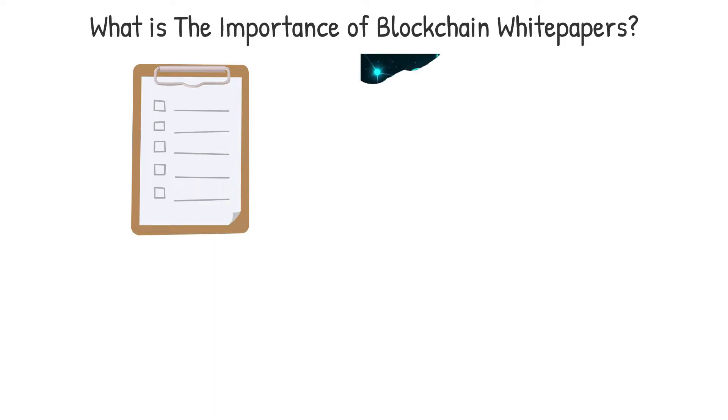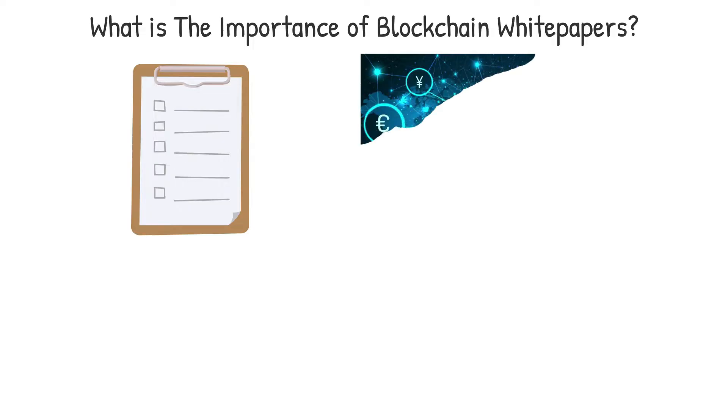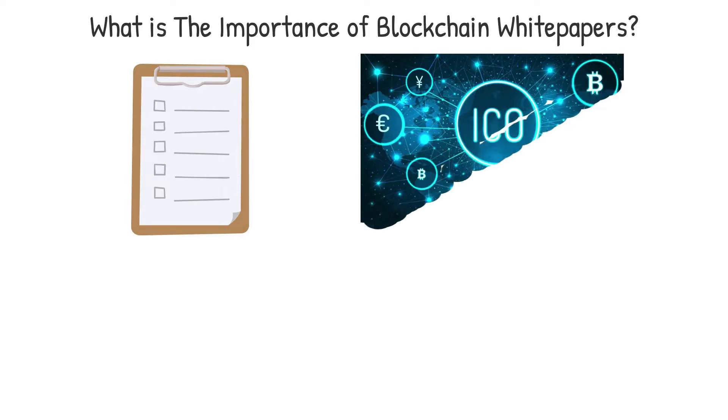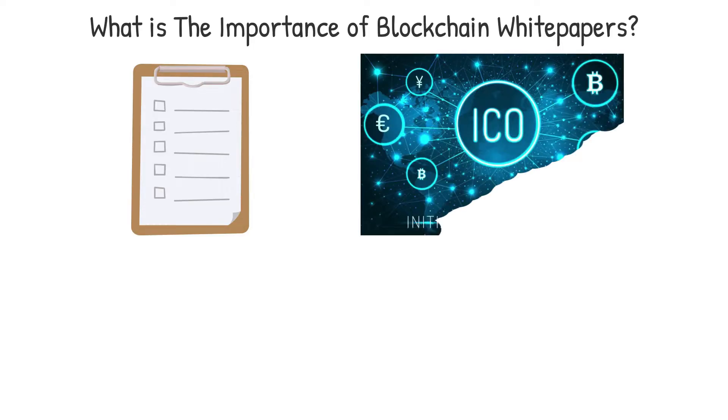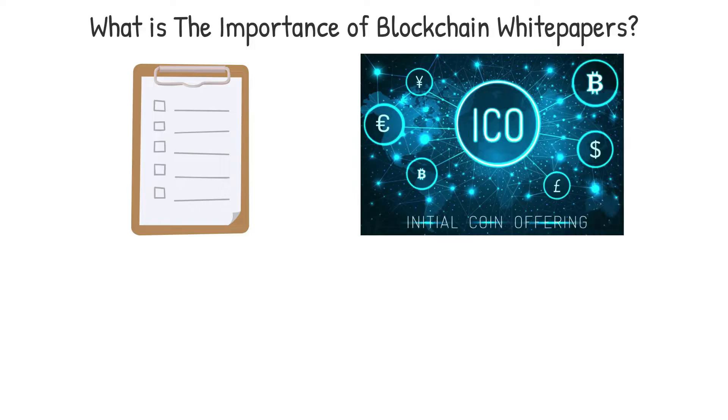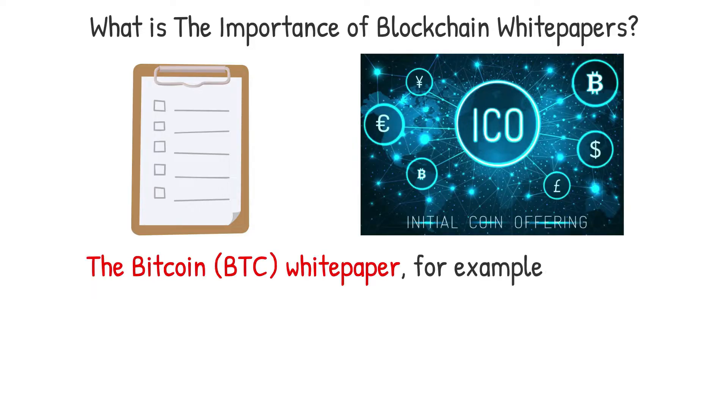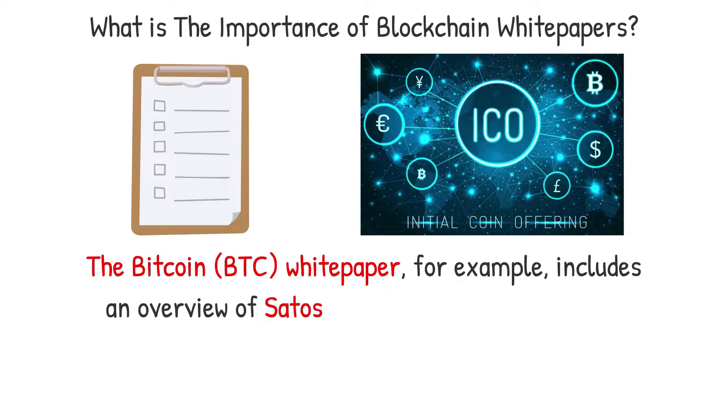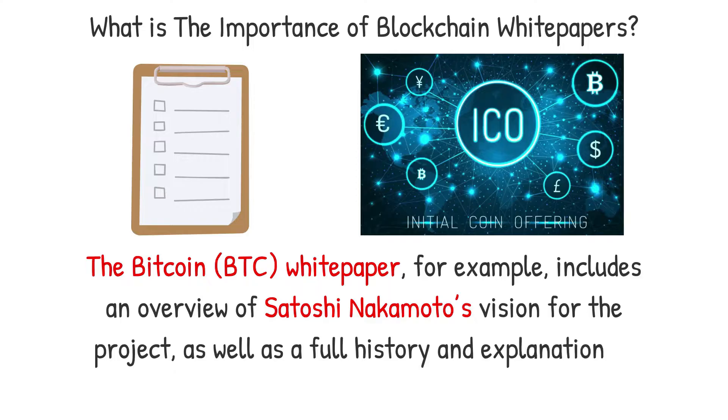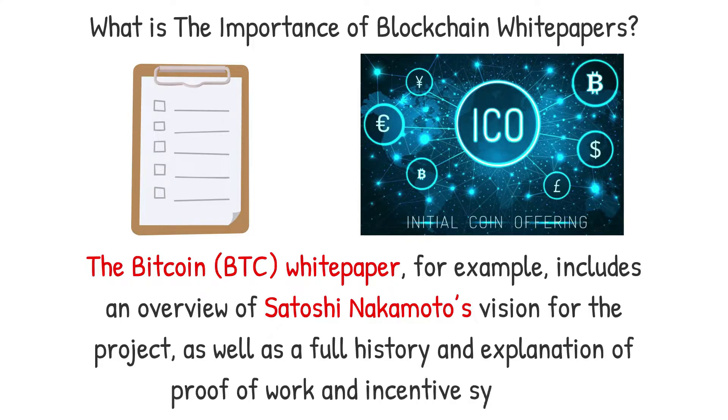White papers are required for new initiatives, particularly those wishing to make an initial coin offering, ICO, since they may be used to describe new technology, solutions or other current information that isn't generally available. The Bitcoin BTC white paper, for example, includes an overview of Satoshi Nakamoto's vision for the project, as well as a full history and explanation of proof-of-work and incentive systems.